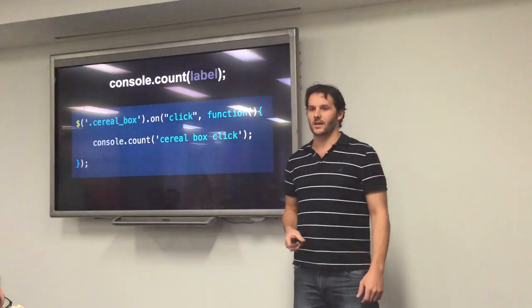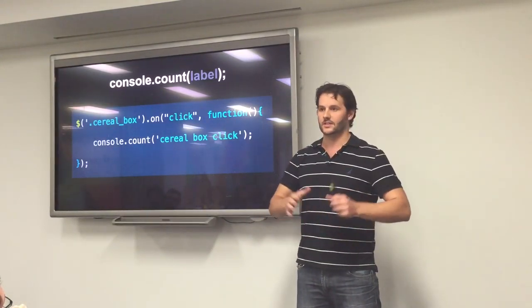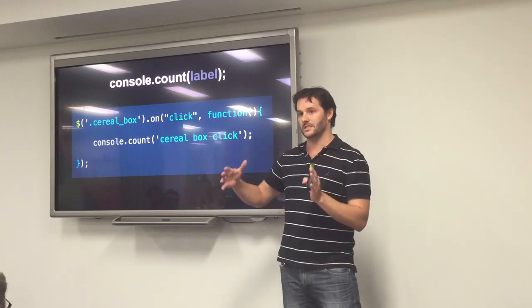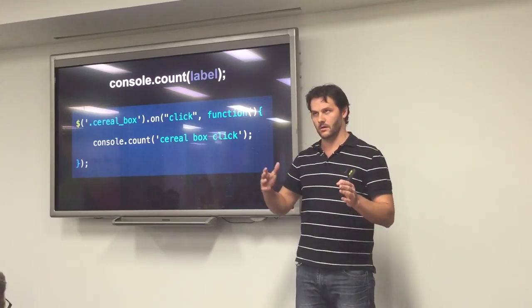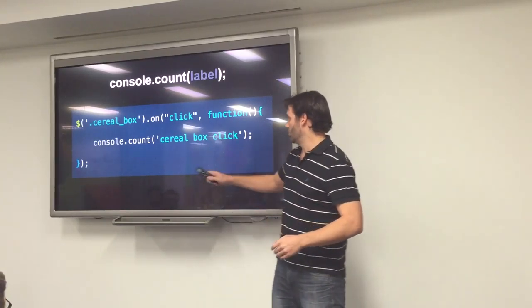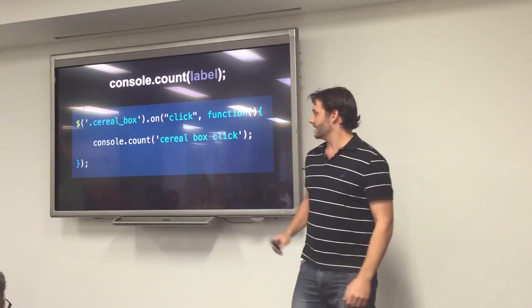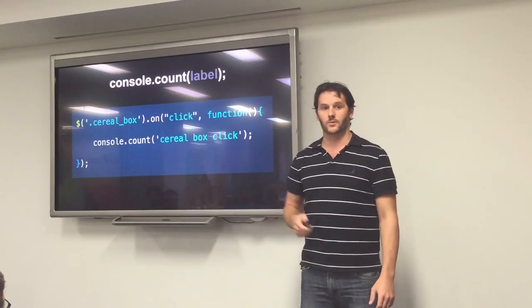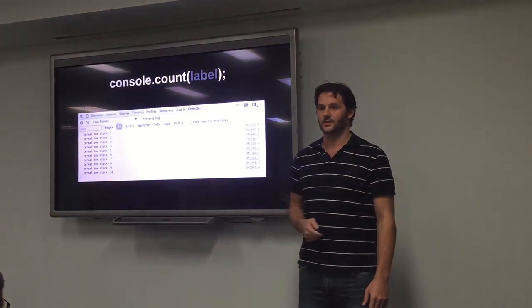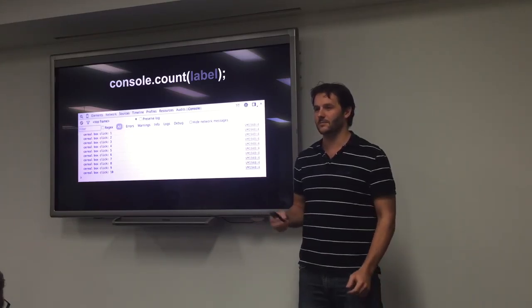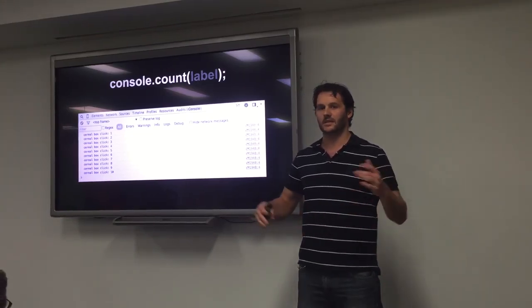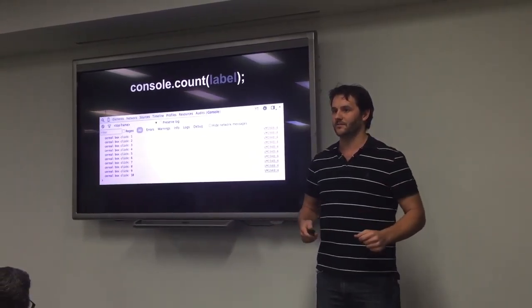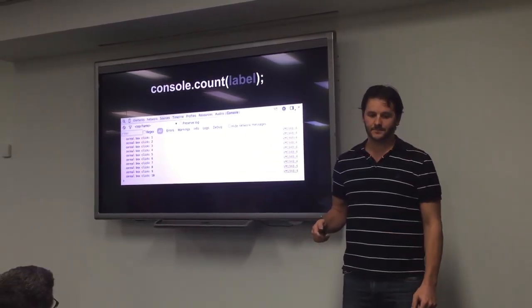Next one is count. With this, you just put a label in. It's going to count the number of times that that specific label has been console logged out, or console counted out. With a serial box click, every time that serial box has been clicked, then you're just going to get that in the console. Which is kind of handy, you're probably not going to do it for a click event. But if you're debugging, and you're doing it for something else, or imagining people, I'm sure we can think of a way to use that.